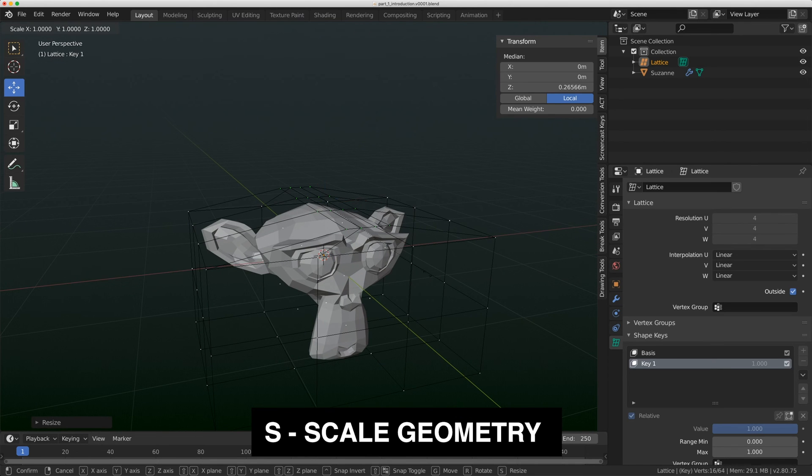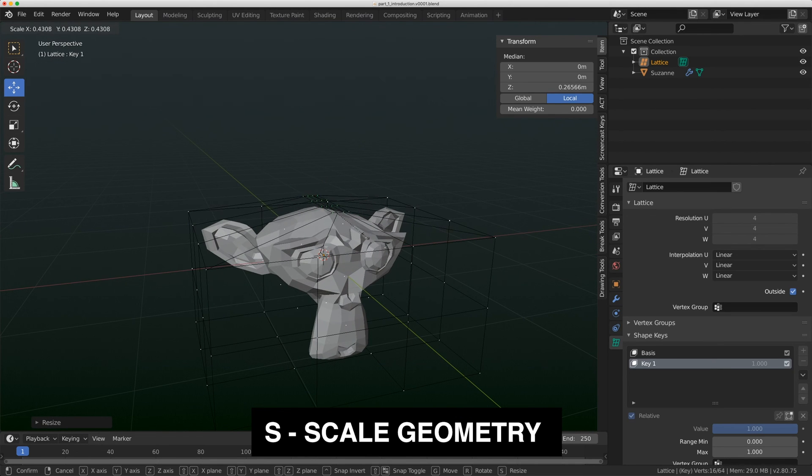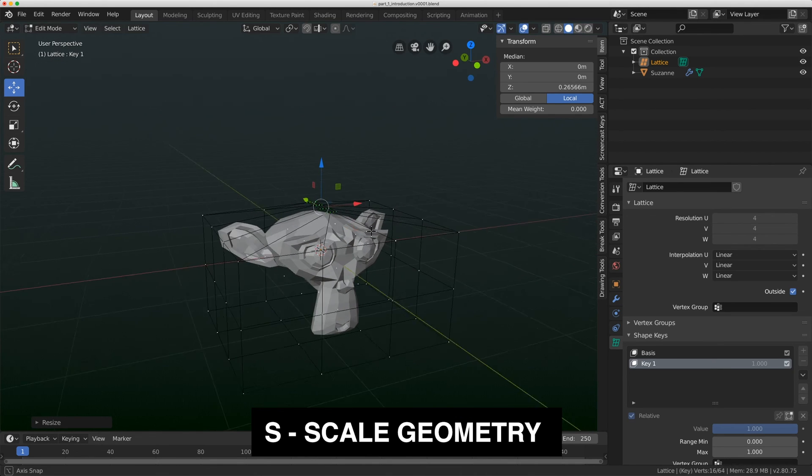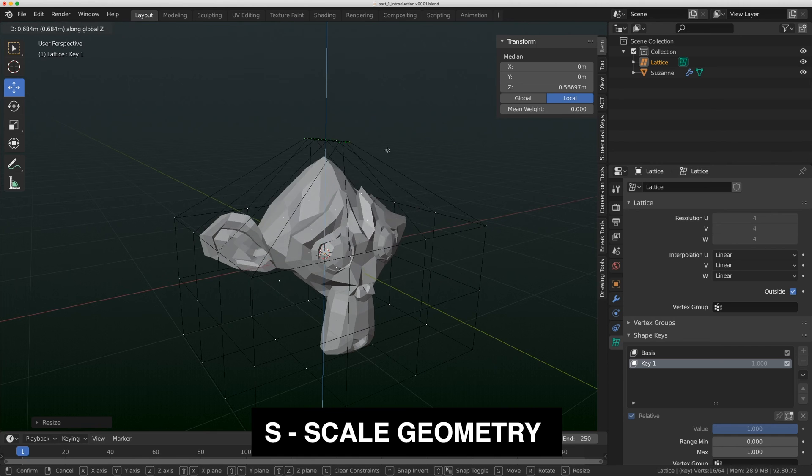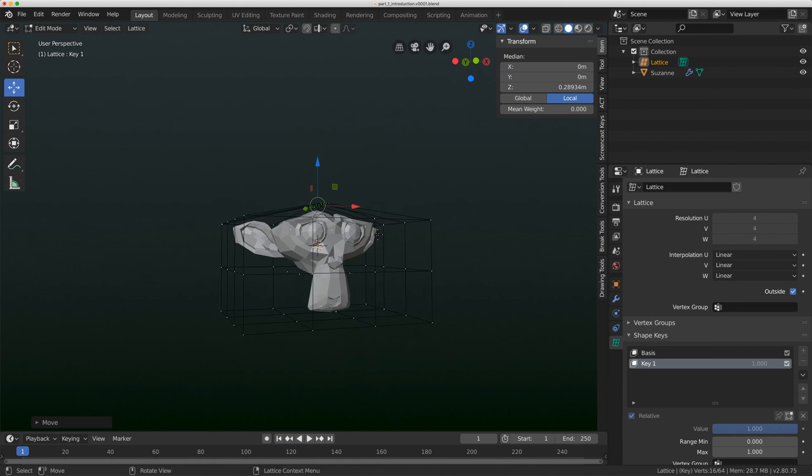And I'm scaling it just by hitting S on my keyboard and dragging in. And I was just hitting G and Z to bring it down.